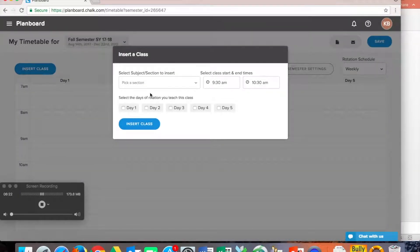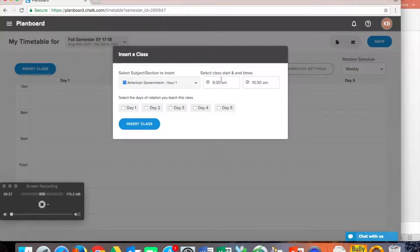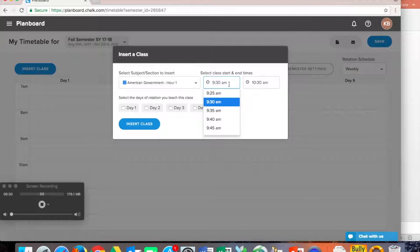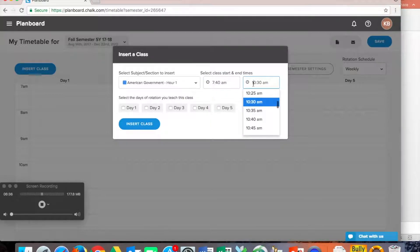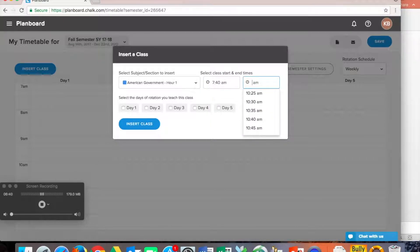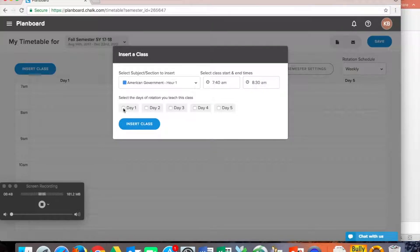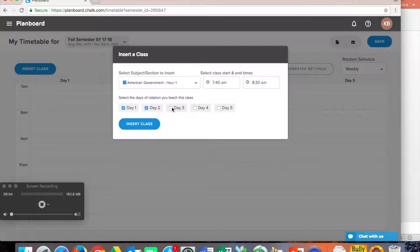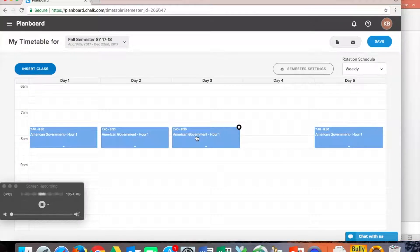So let's go to insert class. And we've got our subject and section. So we're going to insert hour one, that class start time is at 740. So we can enter all of that information, including our end times. And that's important, especially if you want to create a calendar to keep everything loaded together, nice and clean. That meets on Monday, that meets on Tuesday, that meets on Wednesday, and that meets on Friday.